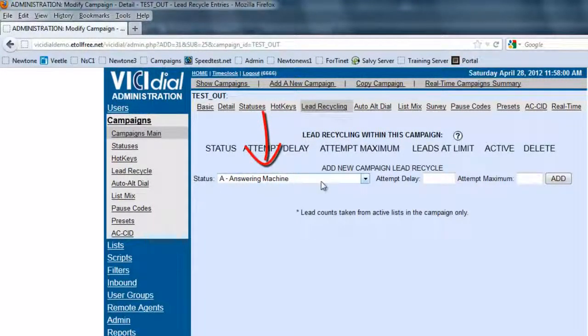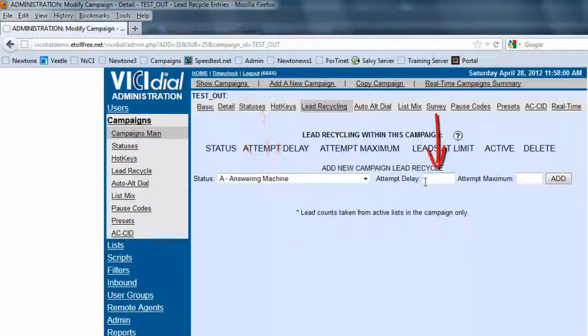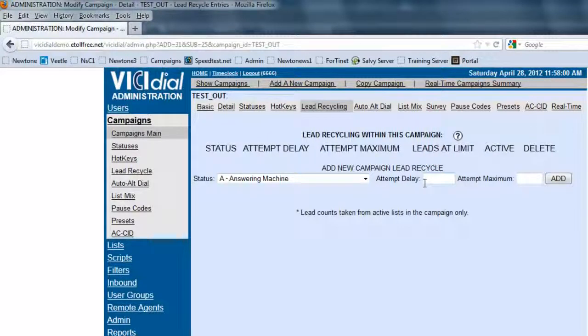In this screen, it's going to show us what status we want to be able to call. The attempt delay is how many seconds — up to 23 hours — in seconds. And the attempt maximum is how many times we'll try to call that lead until it's answered.